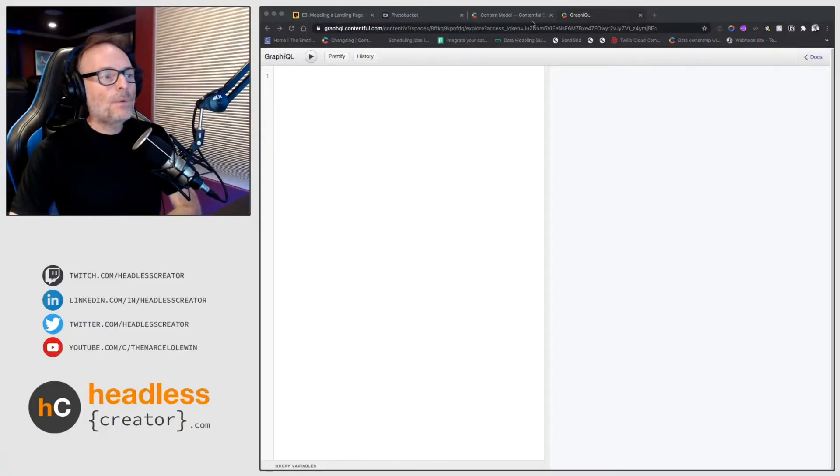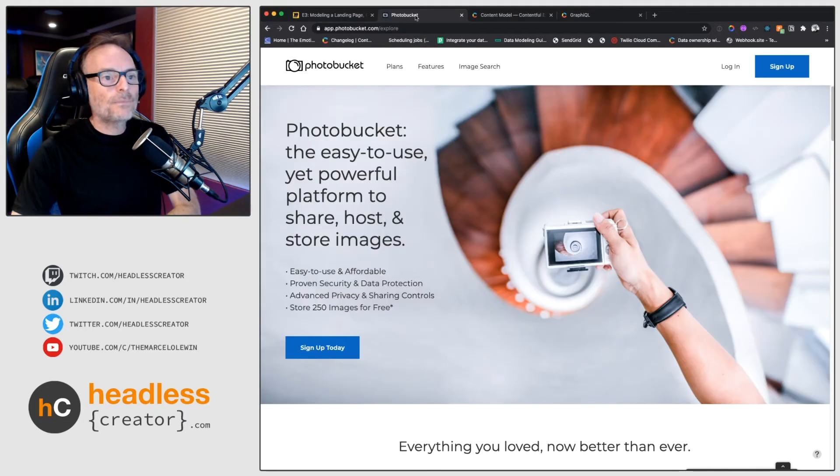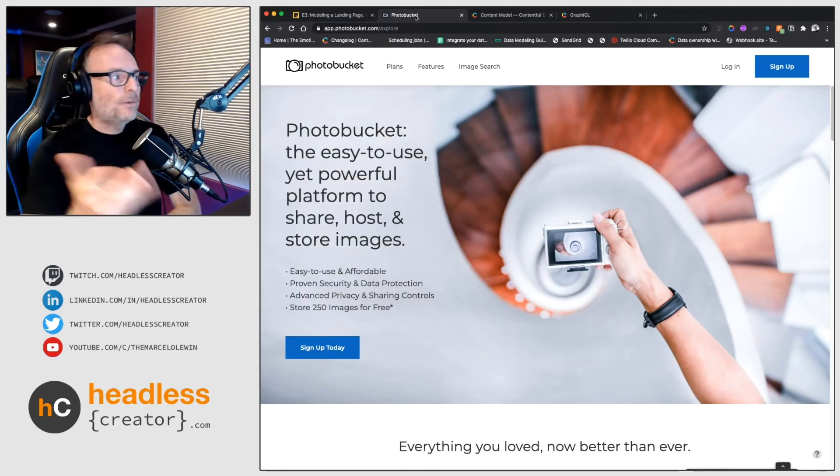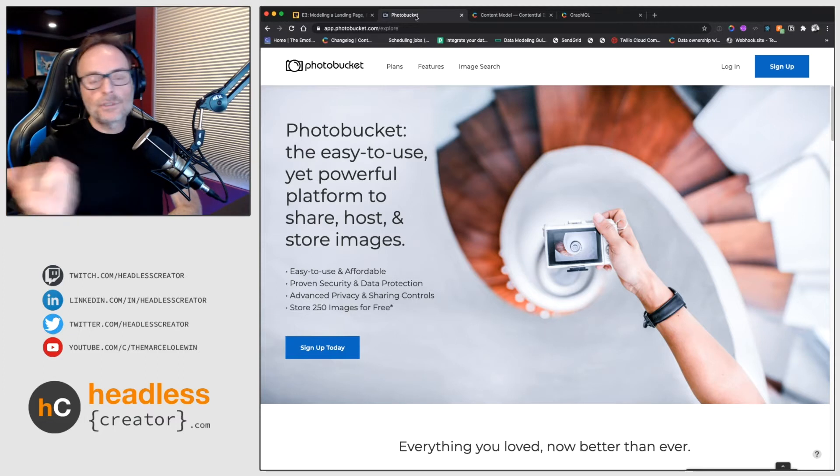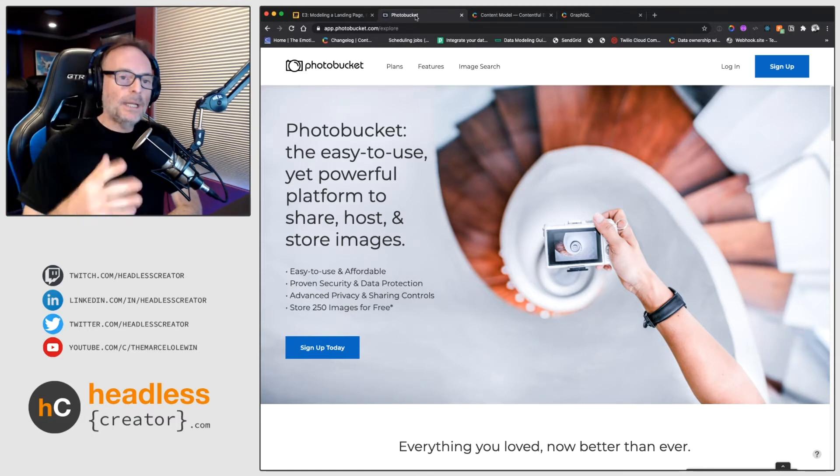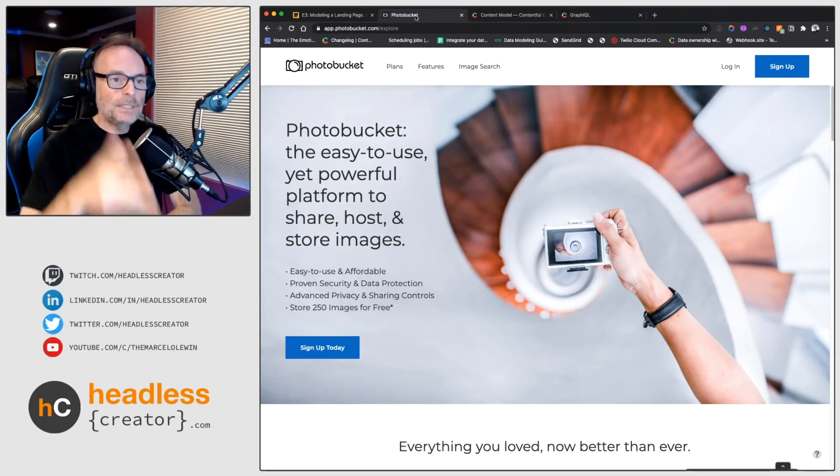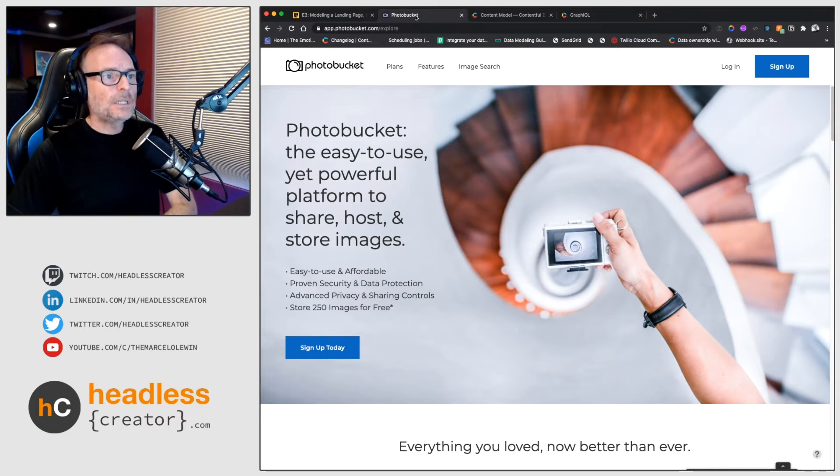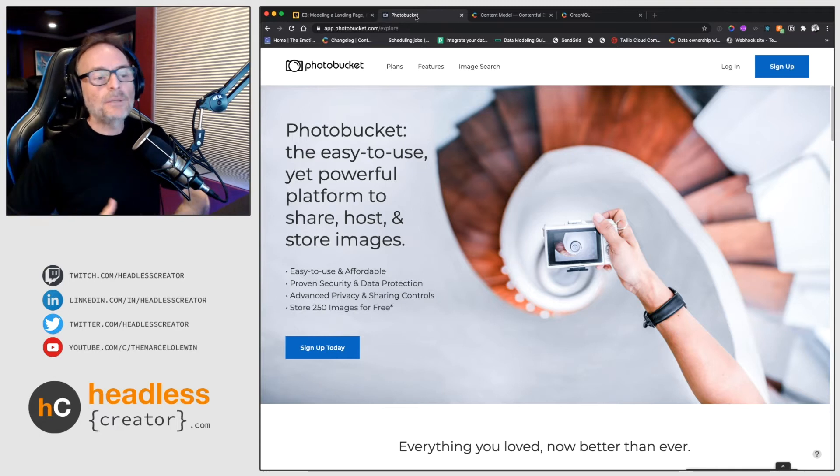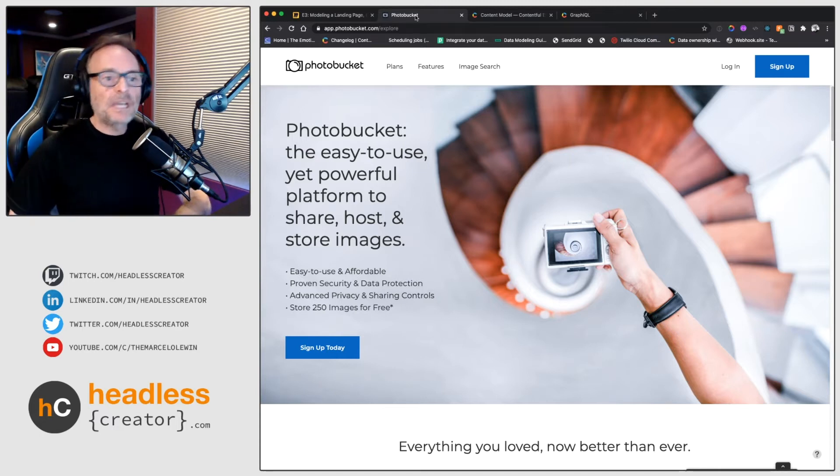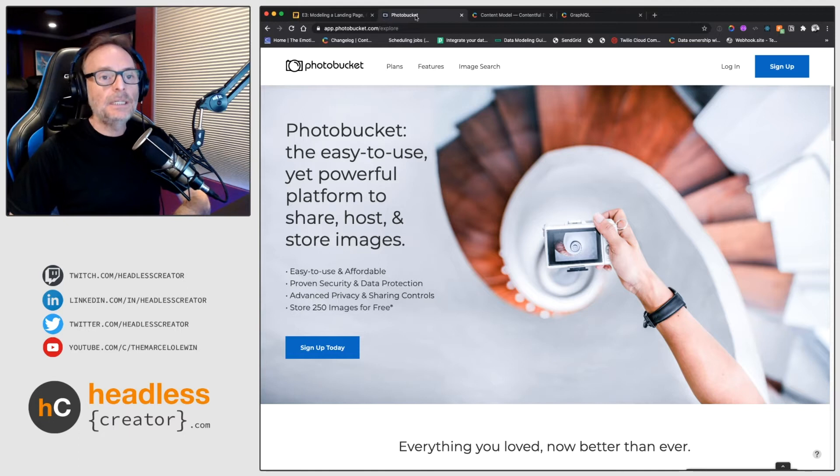I decided to pick this website, which is random, it doesn't matter why, but I like the fact how it's set up. This one as you can see is the PhotoBucket landing page. Again, I just picked it randomly, not getting paid for them or anything, it's just I like their design and what they're doing.